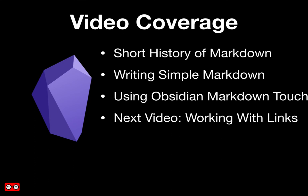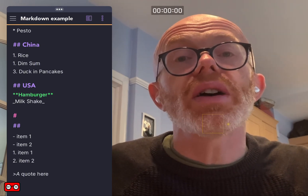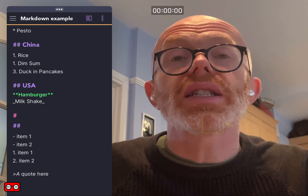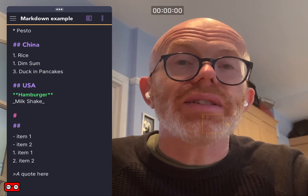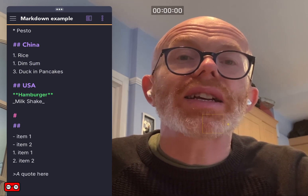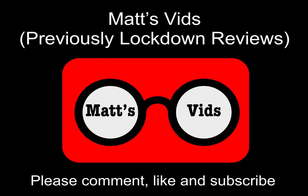So what we've covered in today's video is what Markdown is, why it exists, and how to create some simple Markdown syntax to give your notes more structure in terms of headings, lists, and block quotes. What hasn't been covered is how to add links, embeds, and further Markdown features such as tables — that is detail for a future video. The next video will be all about links and embeds. Thanks for watching — if you like what you see, please comment, like, subscribe, and hit the notification bell for future videos.